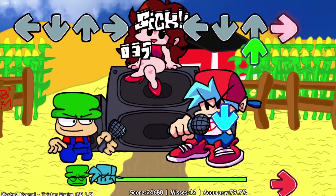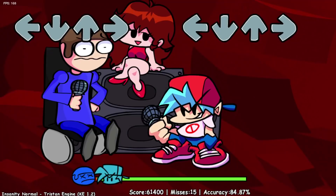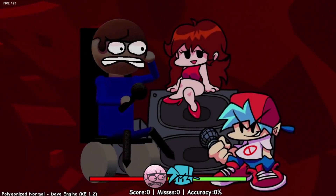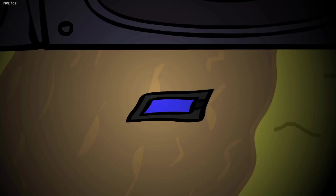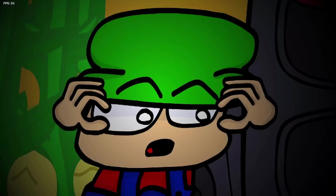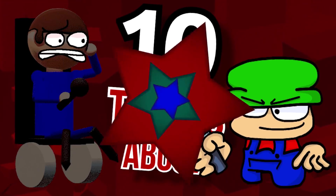Dave and Bambi — you know them. The corn-stealing, phone-smashing, dimension-breaking duo we faced off with in their mod. But how well do we really know them? Here's 10 things about Dave and Bambi.